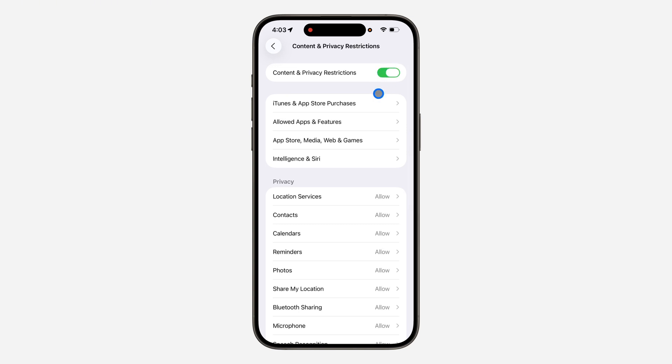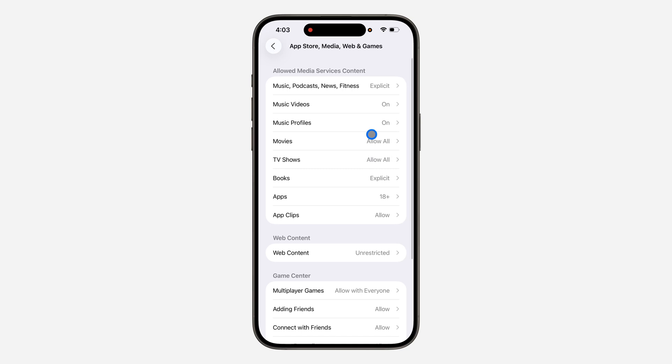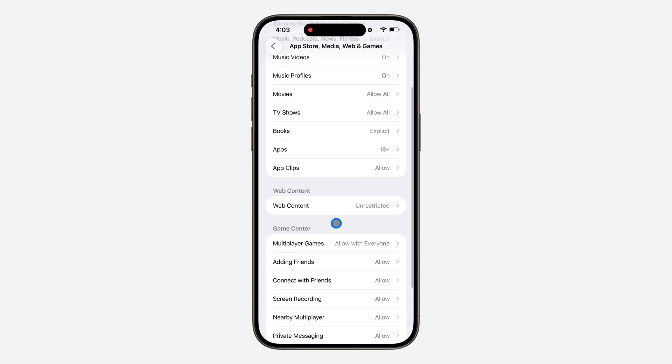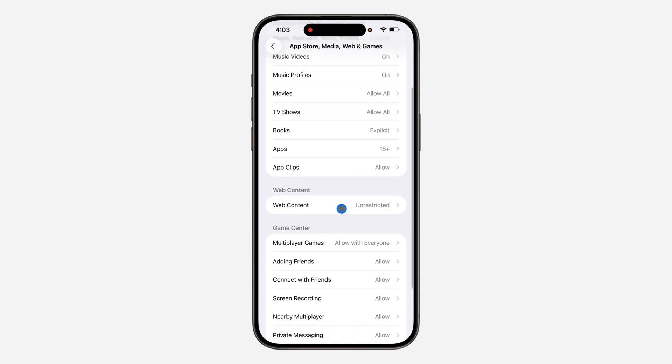Once you turn it on, click on App Store, Media, Web and Games. Once you select it, wait for it to load and now you are going to see Web Content, so click on it.